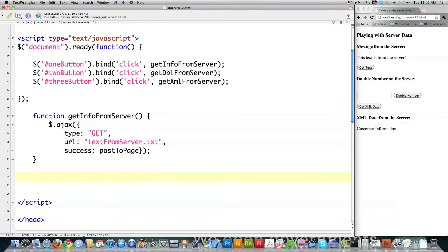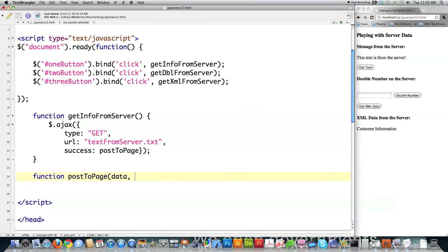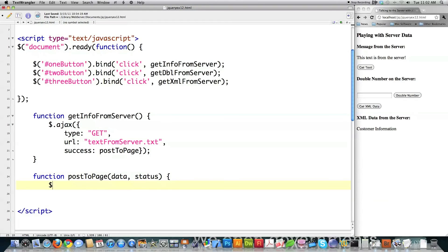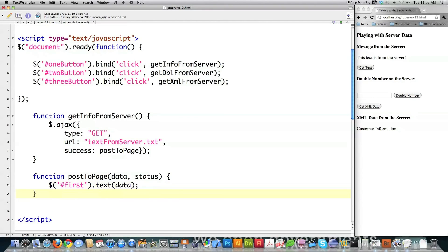Just pulled some text from there. So I've got to create the other function, which is called post to page. Post to page is going to be sent the data from that text file. It's also going to be sent a status message basically to tell me if it was a success or not. And then inside of the element labeled first, I'm going to place the text that I received right like that. And then close that off. And that's basically all I've got to do to pull information from a text file.